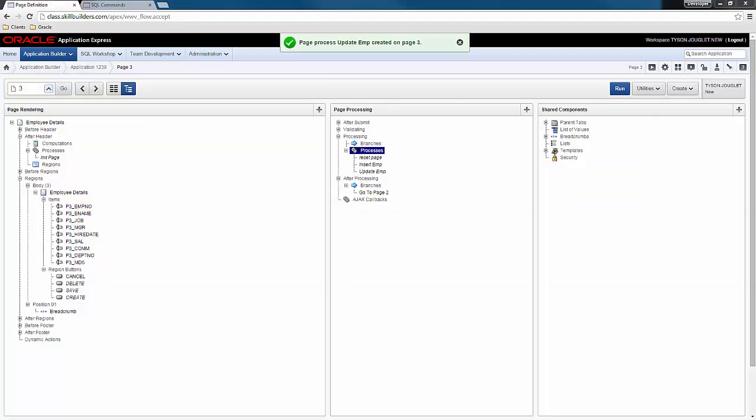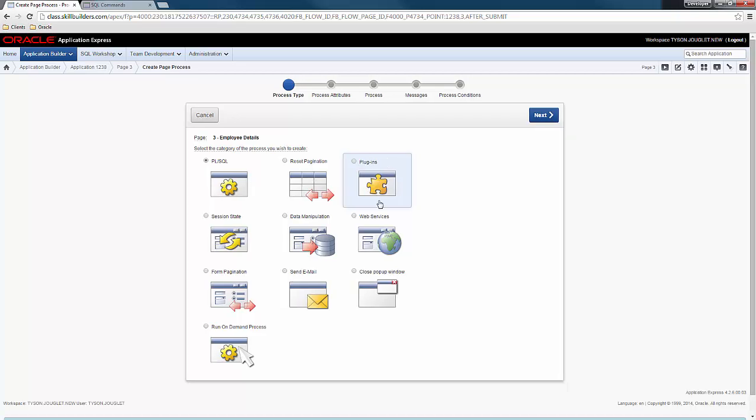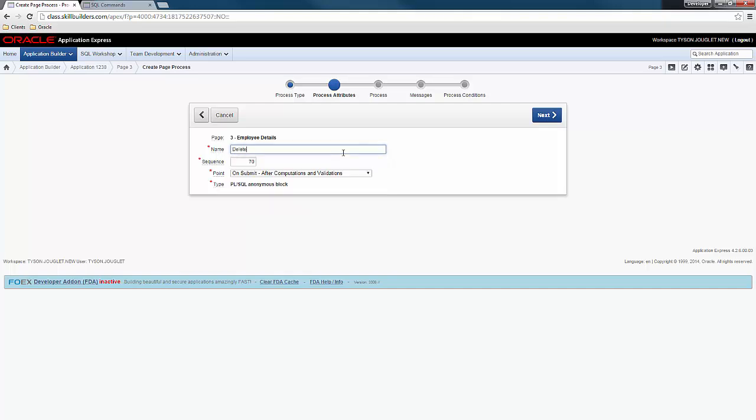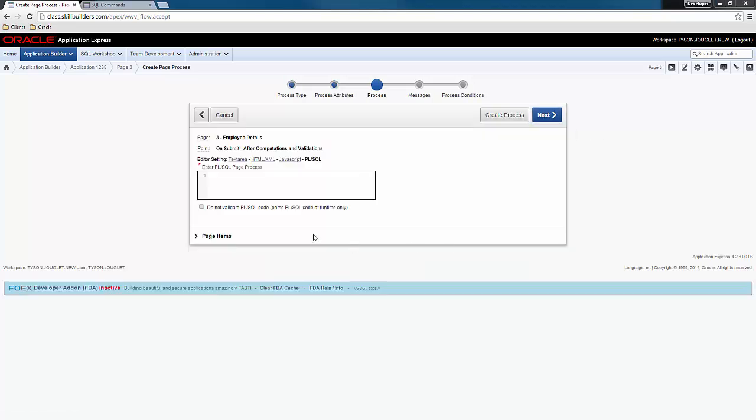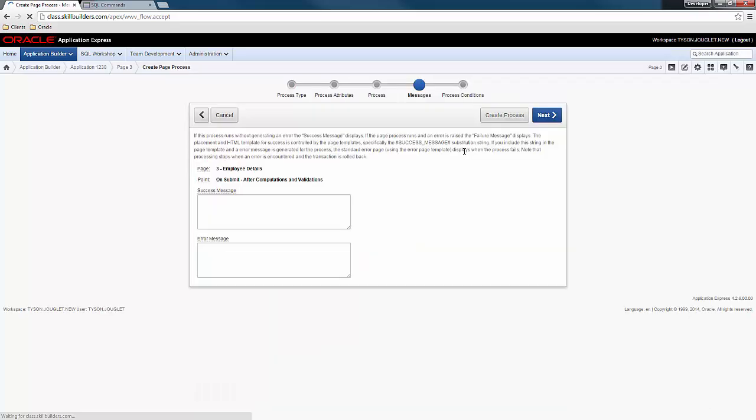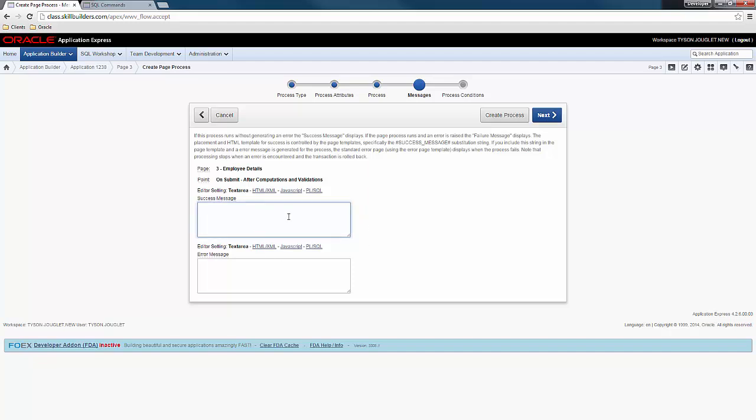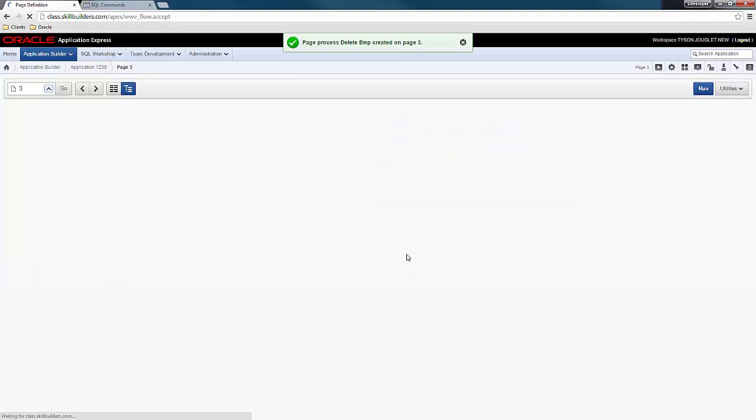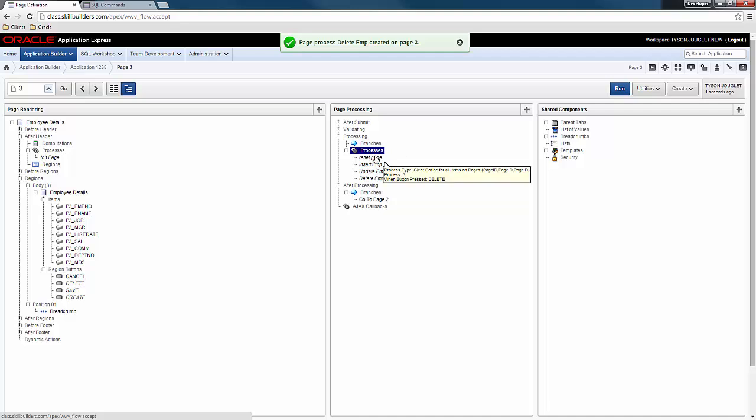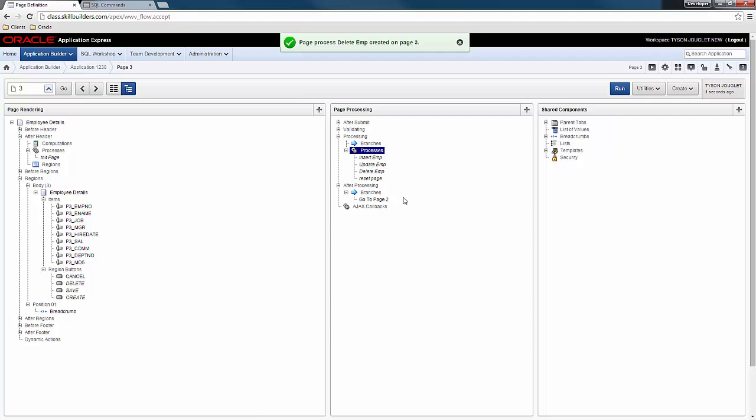And lastly, we need to add a delete. Delete. Next. And we're going to bind this to the delete button. Now, the very last thing that you need to do is that you need to make sure that this reset page process fires last. Because otherwise, sometimes this reset page can actually clear out all the updated values you're looking for. So let me go ahead and click run.